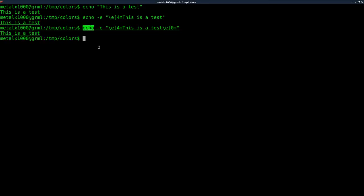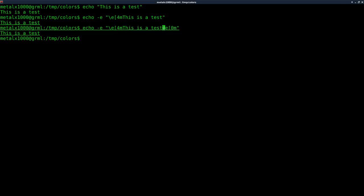So what we have here is echo this out, look for exit codes. This is an exit code, 4m which means underlined, so this will be underlined, and then this is another exit code, 0m, meaning back to normal defaults.